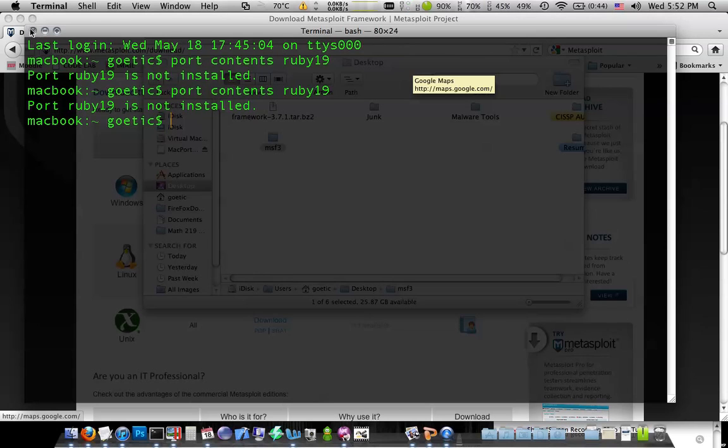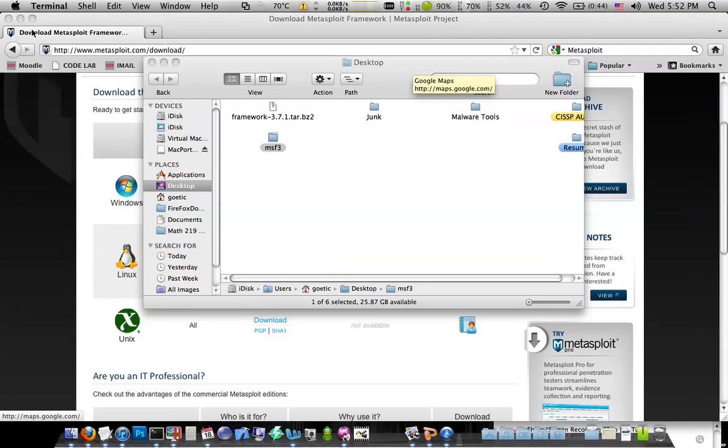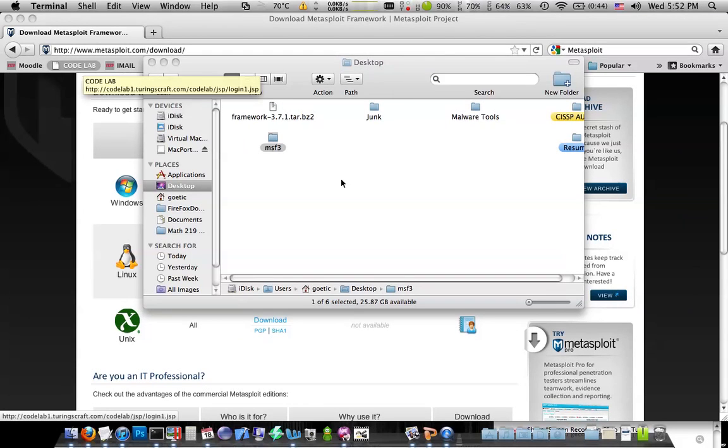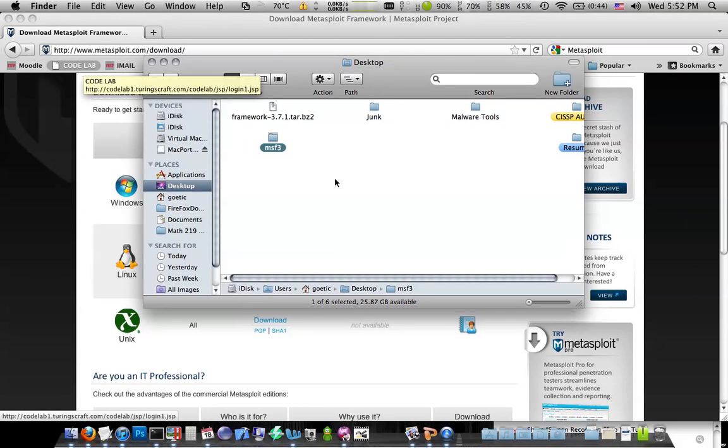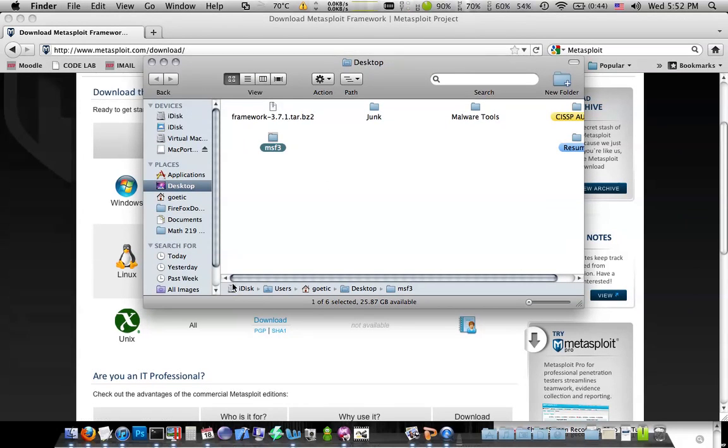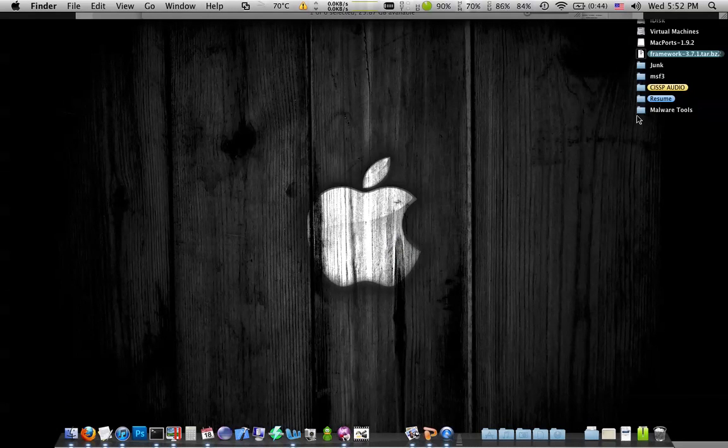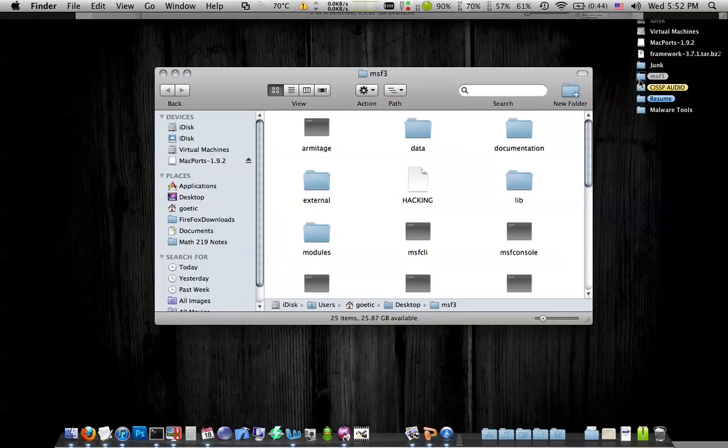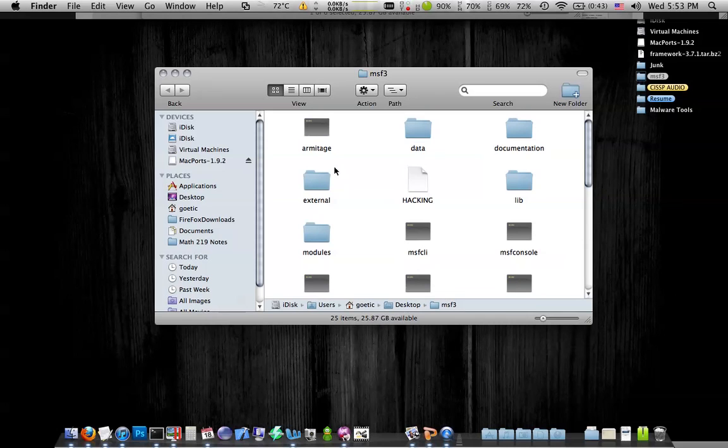Like I said, things were working okay for me. So it's not broke. Don't fix it, right? So as you can see, you get an msf3 folder. Now, what I recommend doing to make it easier to get here, is to throw this folder in the root directory.